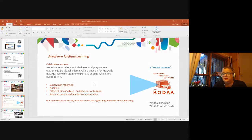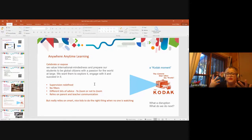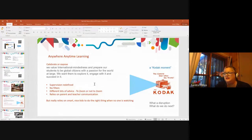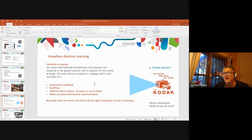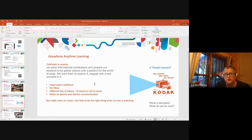The grey bit on this slide is a quote from a Victorian school website. This is what the school is declaring to their parents: 'We value international mindedness and prepare our students to be global citizens with a passion for the world at large. We want them to explore it, engage with it and succeed in it.' What we're finding at this particular time is that the capacity to use digital technologies, the internet, different apps and pieces — safely, responsibly, respectfully — is really key to that. When we stop and look at our Kodak moment, it's thinking: what is it we want to keep, and how do we go forward?